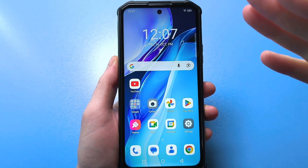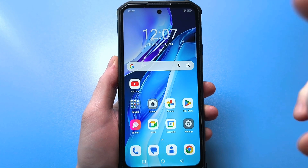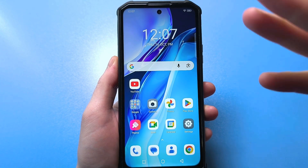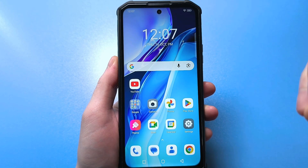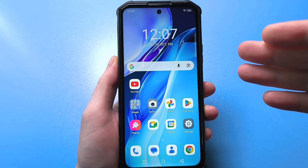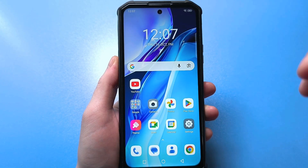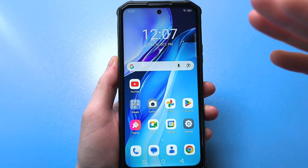Hello everyone, today I'm going to have a very useful video for absolutely everyone. I'll show you how to increase the size of your keyboard, the one you use to type text whenever you want to do something on your smartphone.